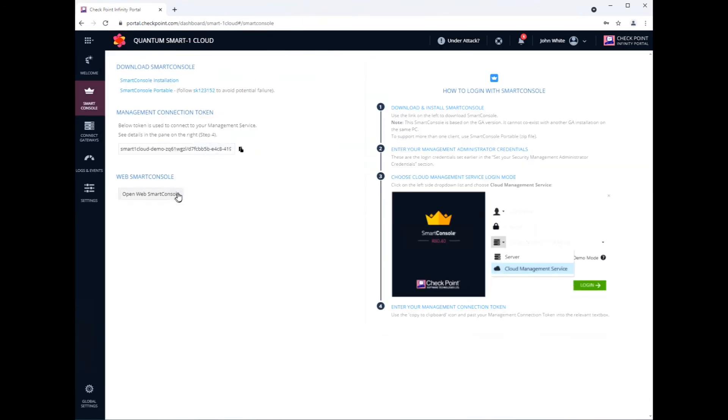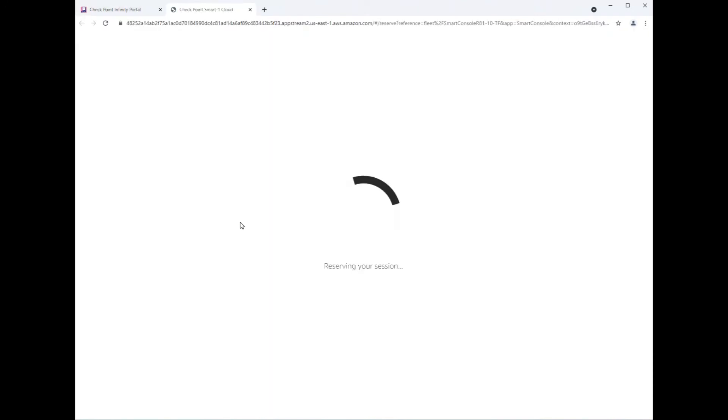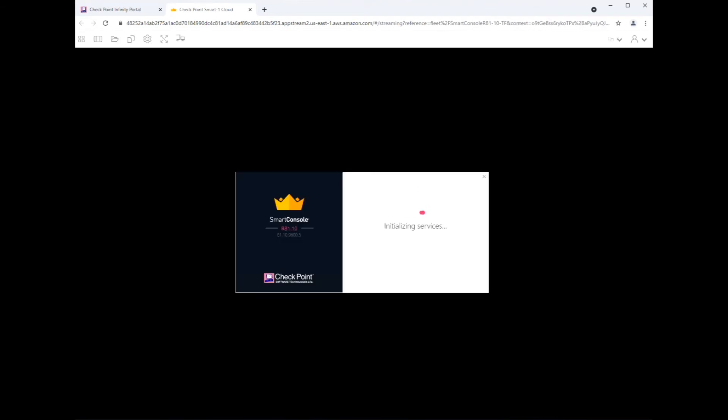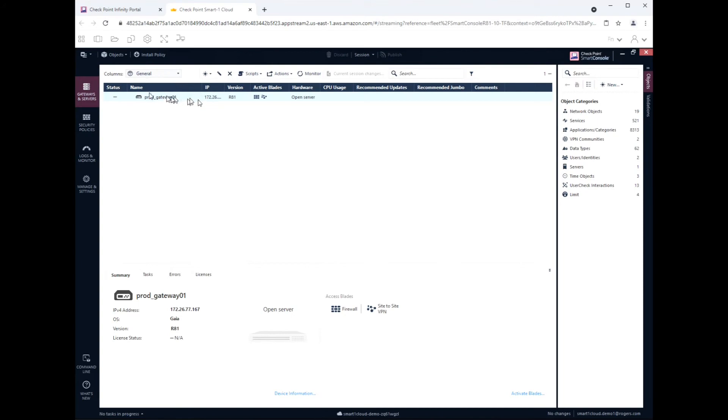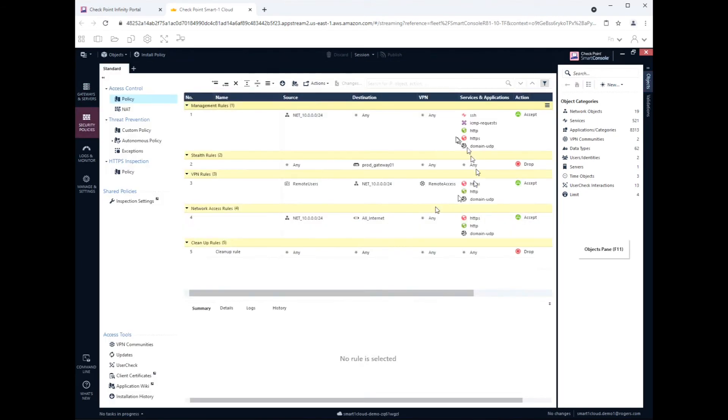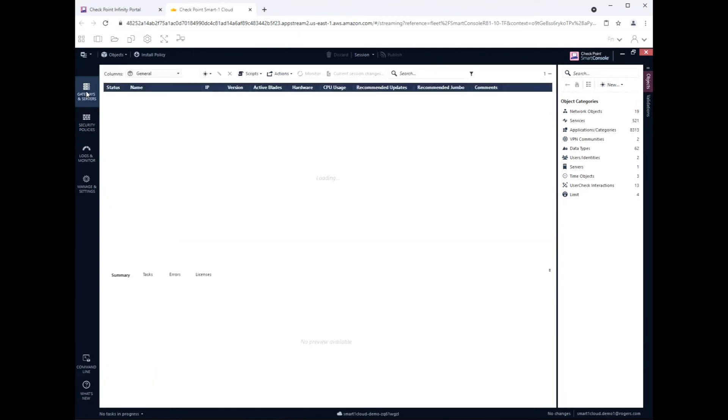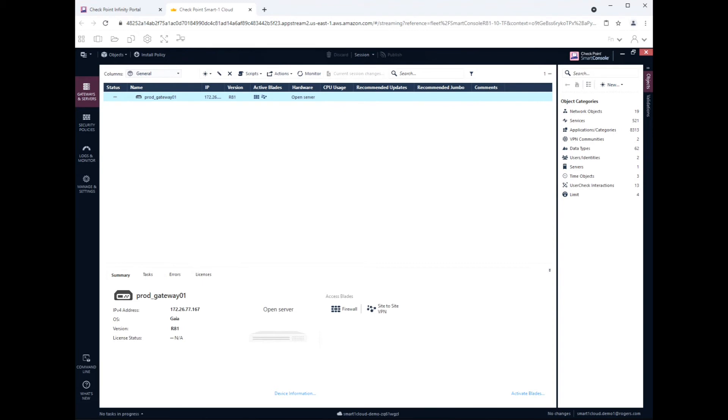Once you're done doing that, you can log into the Smart Console and you should start seeing all of your objects and all of your gateways and your rule base and whatnot. As you can see, we had that simple policy with just a simple gateway. You'll notice that the management object doesn't exist anymore. There's a gateway. And there you go, there's your simple policy. Still 19 objects. But if you go back to the gateway object, let's look at the IP. The IP is 172. This is not what you want. You actually have to attach that to the portal.